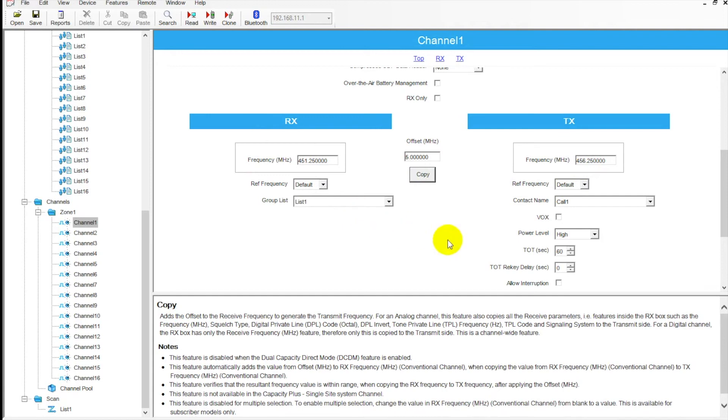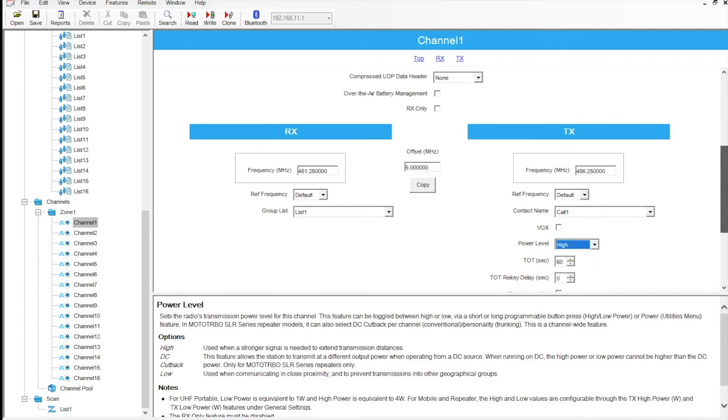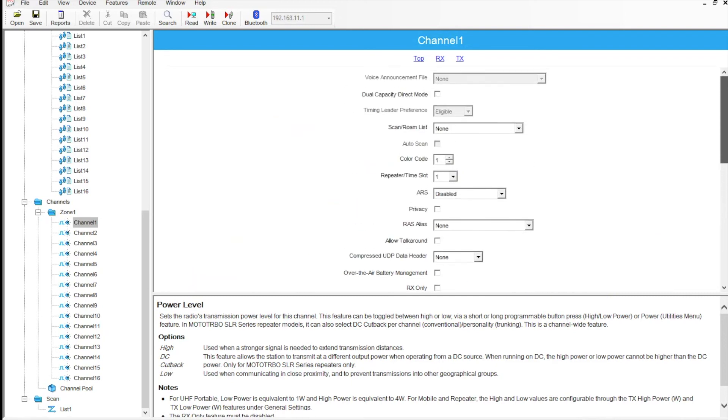There's some other adjustments we can make here. We've got our group list, so we're on list one and then call one here. Our power level is set to high. We can adjust that to low if you want. We've got a timeout timer set to 60 seconds. I recommend leaving that be.